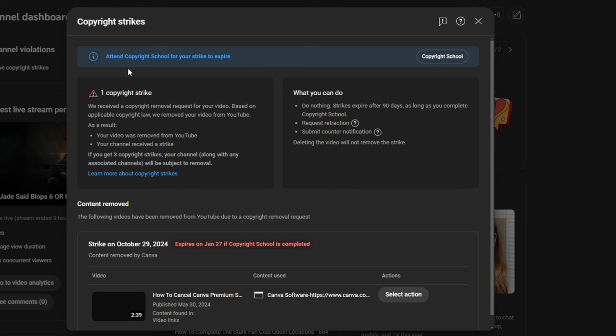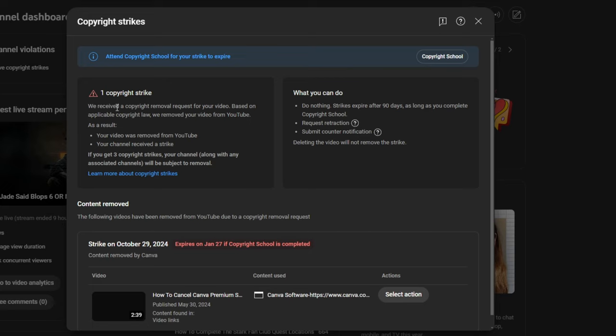So, that's totally fine. We can click on this, and that brings this page up for our copyrights. Now, in order to get rid of this copyright strike, I would have to attend copyright school, which, again, I've done in the past. It's not a fun process.